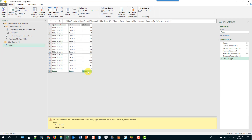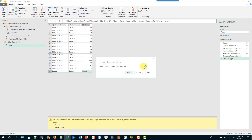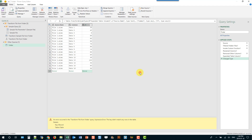So it turns out we can't use the From Folder query to combine files with inconsistent data. I'm going to close this query and discard it.